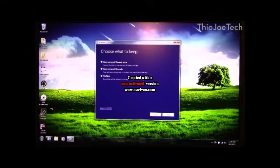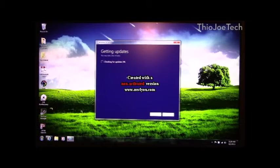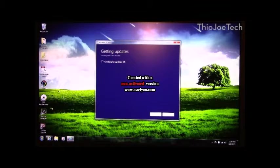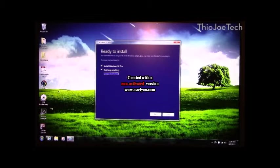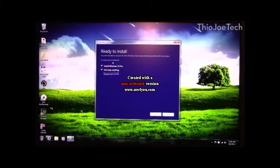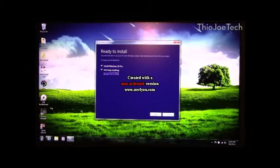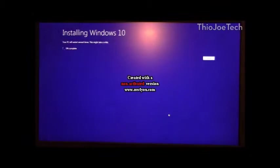So once you click that, you hit next and it's going to check for updates one more time. And then it's just going to confirm that this time we're not keeping anything, and at this point we can click install.